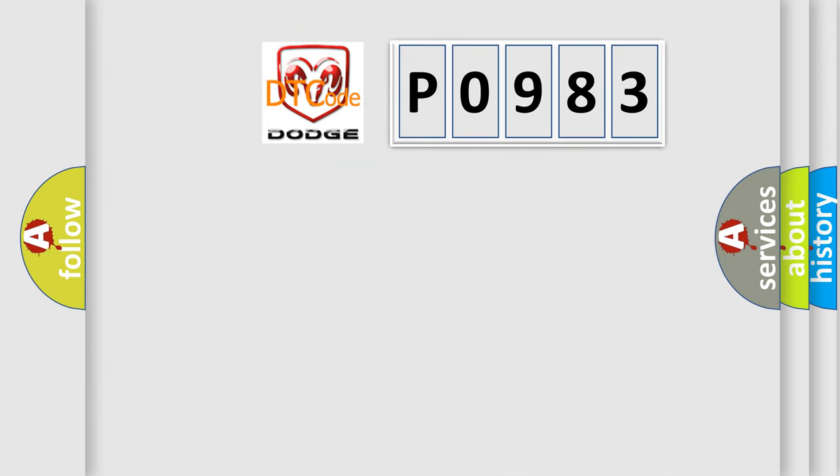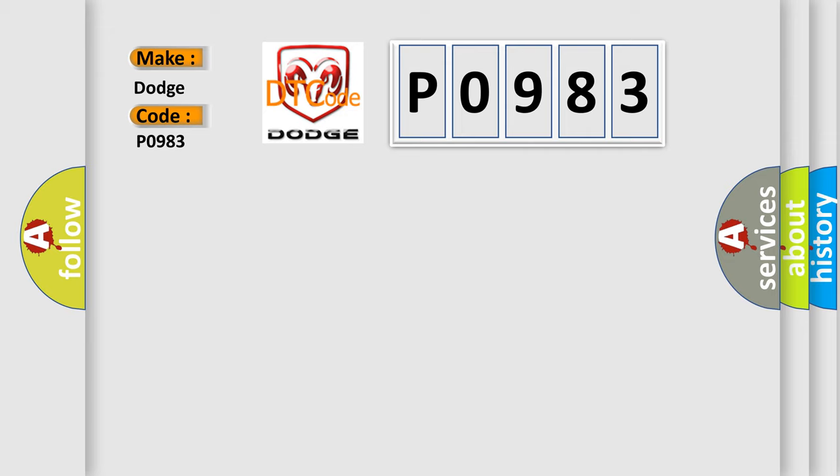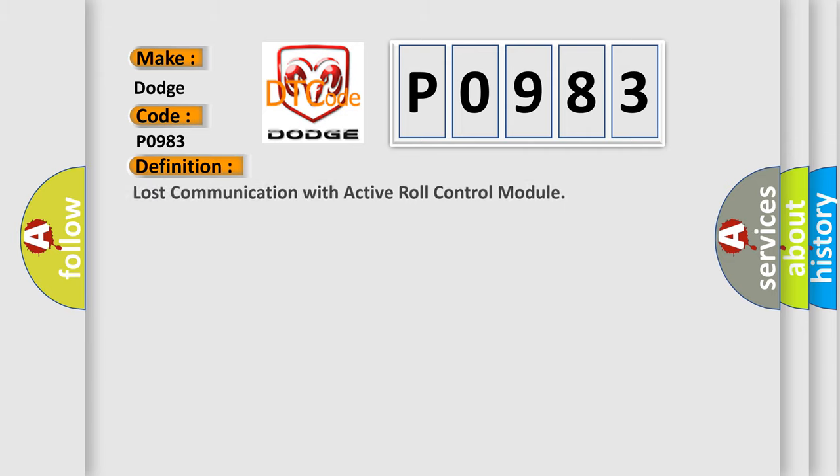So, what does the diagnostic trouble code P0983 interpret specifically for Dodge car manufacturers? The basic definition is Lost communication with active roll control module.